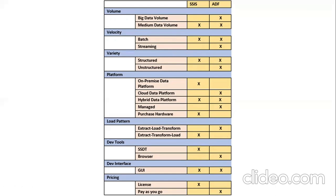SSIS cannot work with unstructured data, but in ADF you can. SSIS is an on-premise, UI-based tool; ADF is a UI-based, hybrid data platform. For SSIS, you need to purchase hardware, a VM, a SQL license, and install many OLEDB or ODBC providers to connect to multiple systems. I'm not saying SSIS is bad — you just have to do all of this on your own. In the cloud, none of that is required.